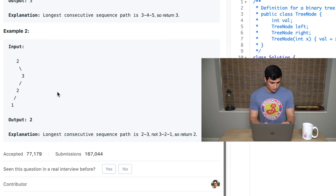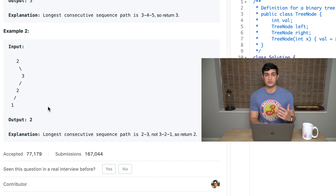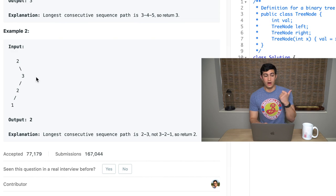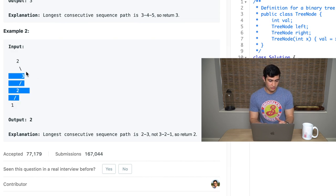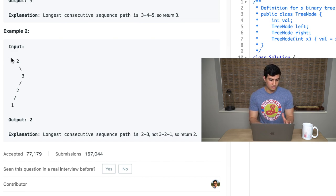In example two, if we had a tree that looked like this, we would output two. The longest consecutive path is two to three, not three to one, so we return two. We can't go up the tree, so it can't be one, two, three. That's not a valid answer, so we have to go with the smaller path, which is just two to three.